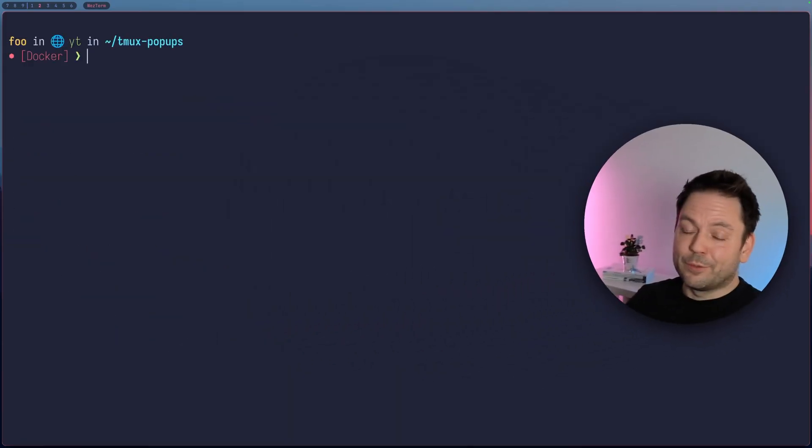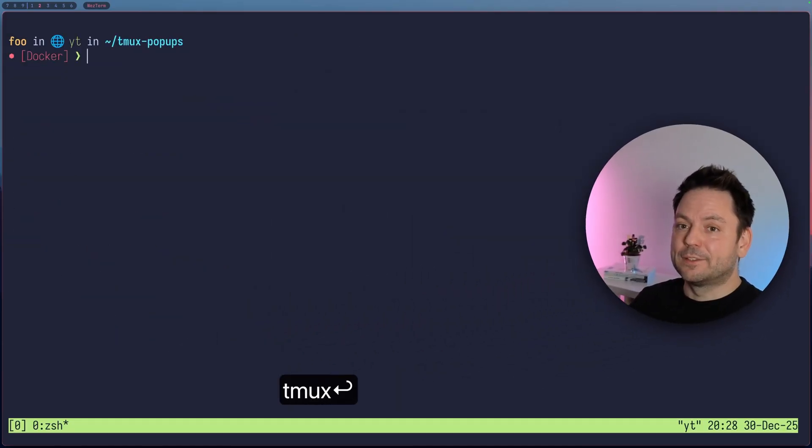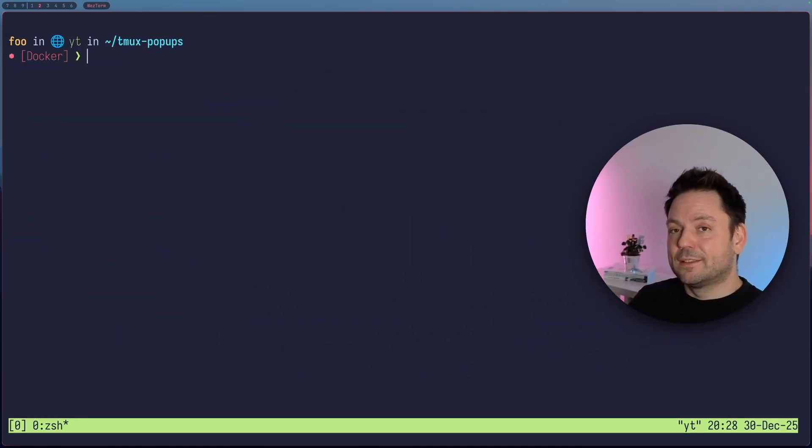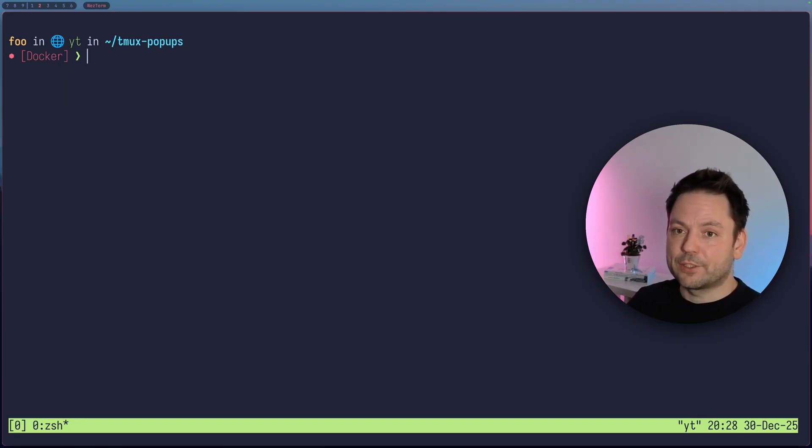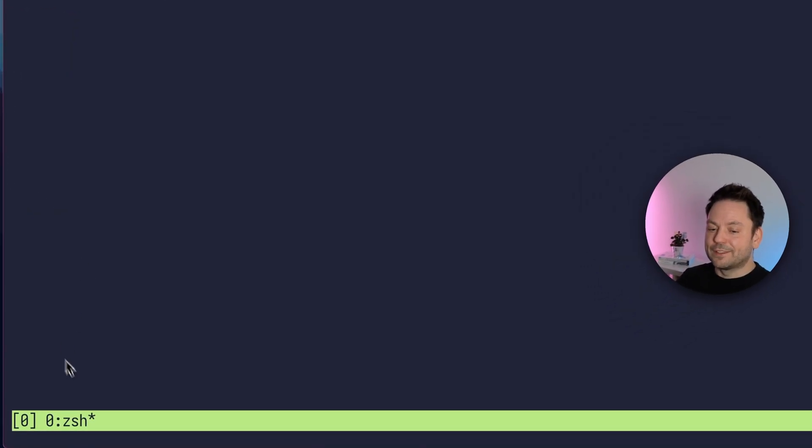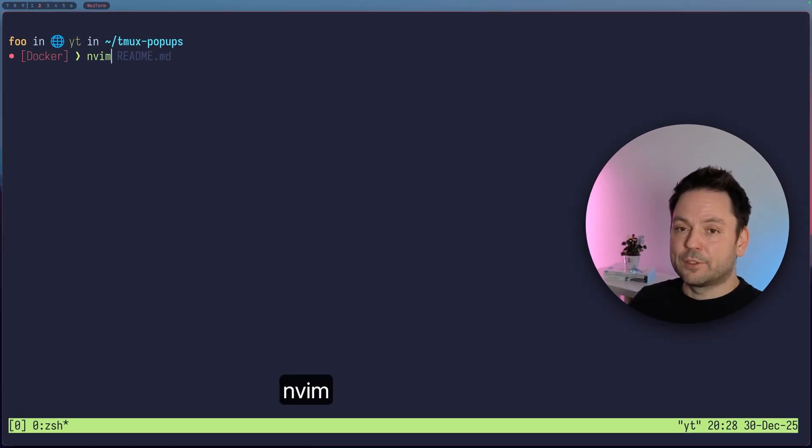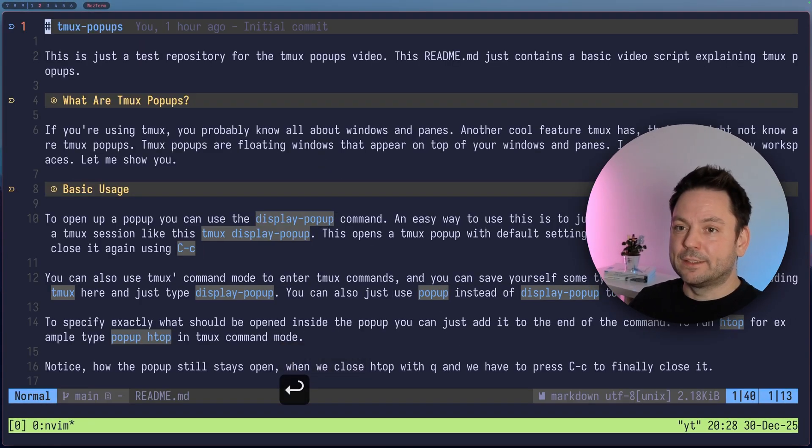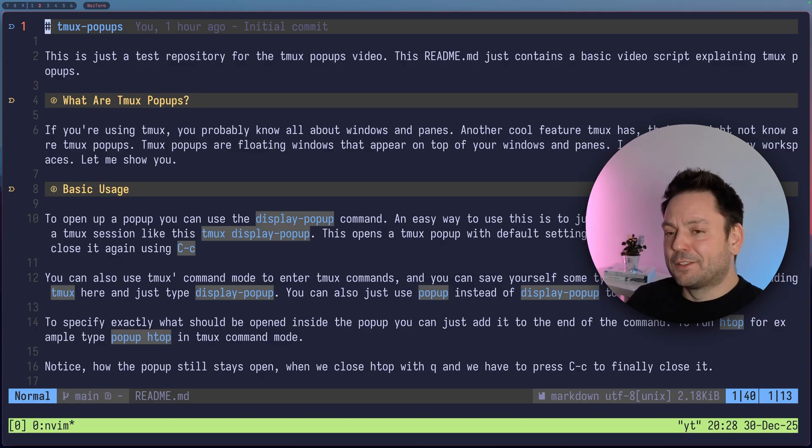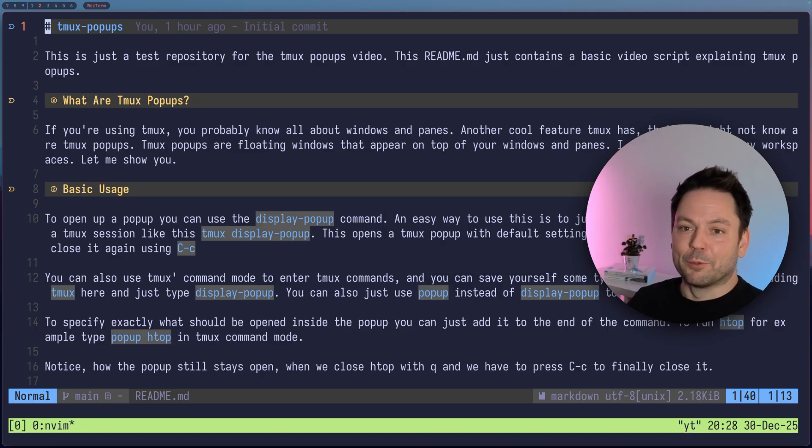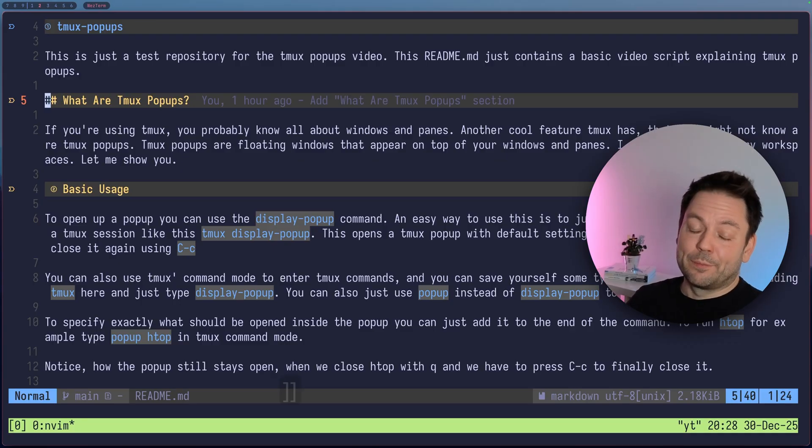So first of all, let's just start up tmux here. This is a fresh tmux installed in a container here. There's no configuration whatsoever. So we have this very nice looking bar at the bottom here. And I'm just going to open up the readme.md file in this directory here, in this repository. So what are tmux pop-ups?